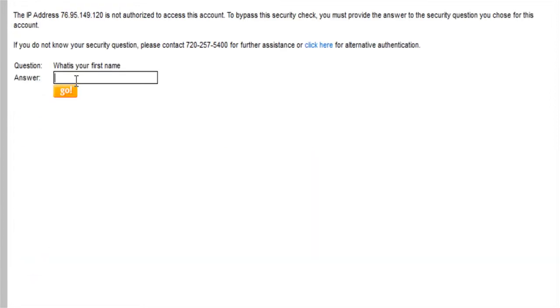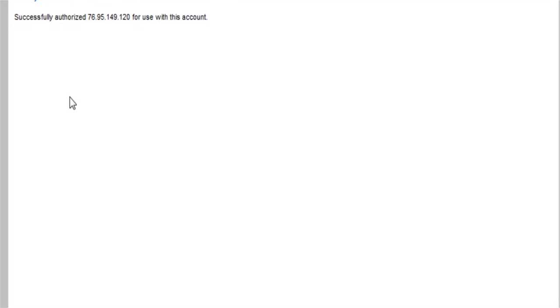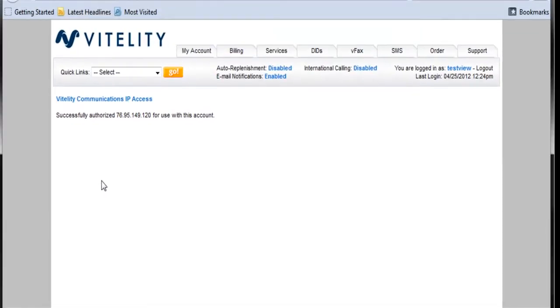The next thing, it's going to give us access for our IP address. If we log in from a different IP, it's going to make us go through the security questions again to make sure that you're the authorized user for that account. Okay, so now I'm authorized for this.